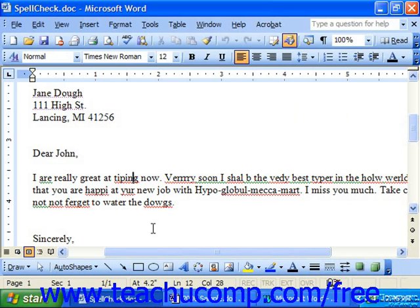You may also see a green wavy line appear underneath some phrases in your document. In this case, Word has identified passages that it believes aren't quite grammatically correct. These wavy lines do not print, however.